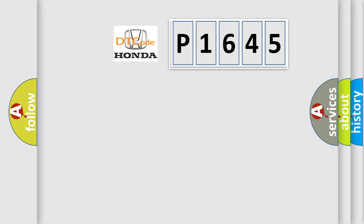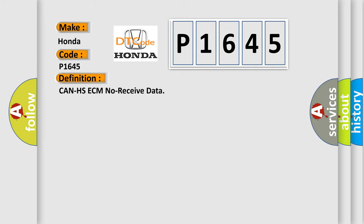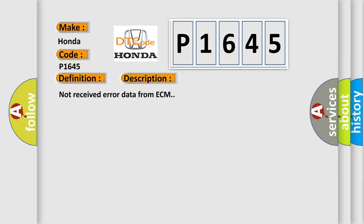So, what does the Diagnostic Trouble Code P1645 interpret specifically for Honda car manufacturers? The basic definition is Can HS ECM no received data. And now this is a short description of this DTC code: Not received error data from ECM.